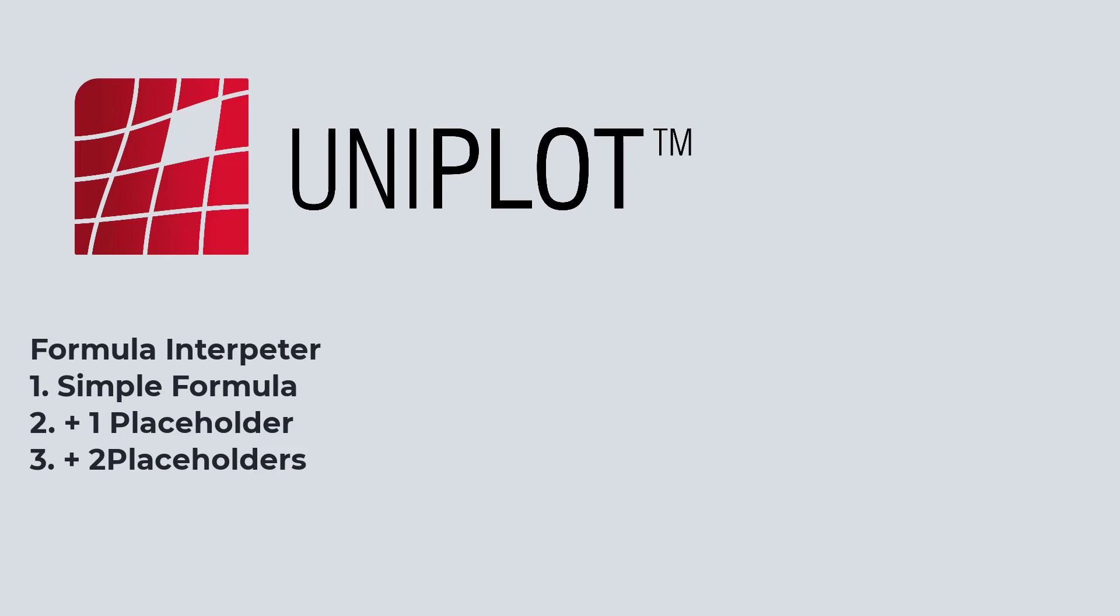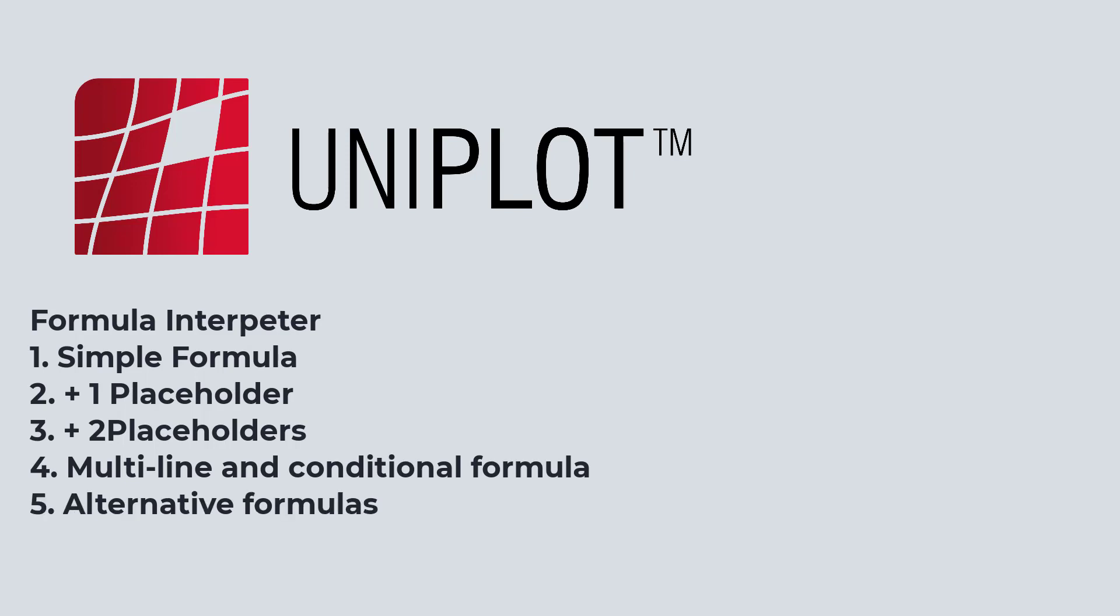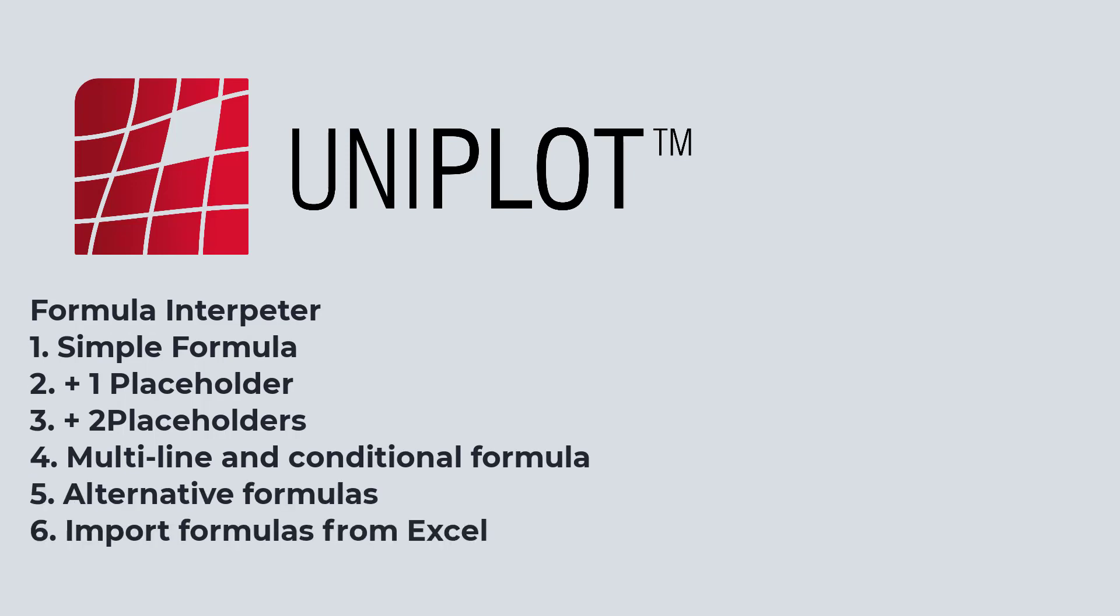In a second video, we will deal with multi-line formula which allows you to make conditional formulas. And then in a third video, we will create alternative formulas and import formulas from Excel to ease your work at formula generation. Let's start.